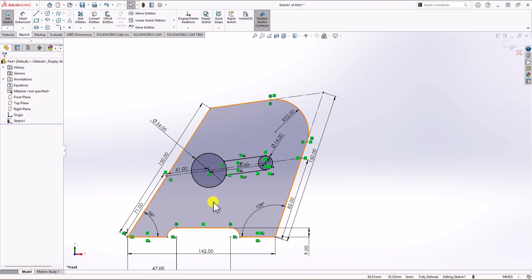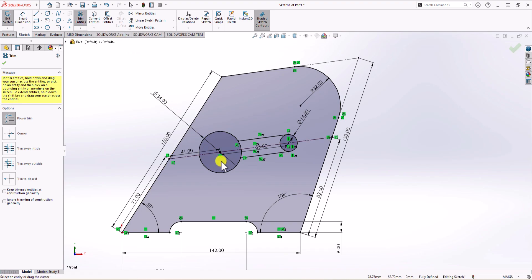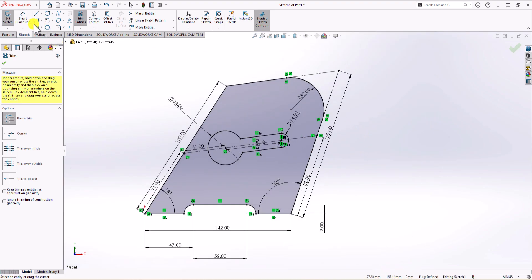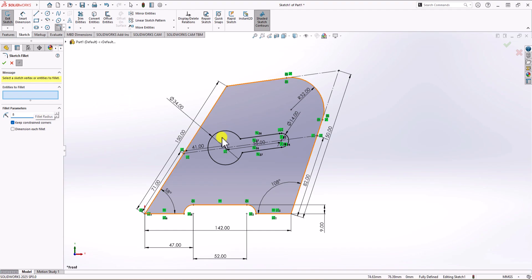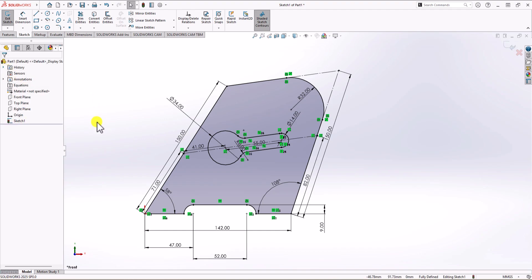The geometry is now fully defined. Let's clean up the sketch and remove extra lines using trim entities. Last step is adding a fillet to the key shape. I click on the sketch tab, choose the fillet command, and set the radius to 8 mm according to detail A in the question. I apply it to both corners and click OK. Now we have every detail defined in this geometry.